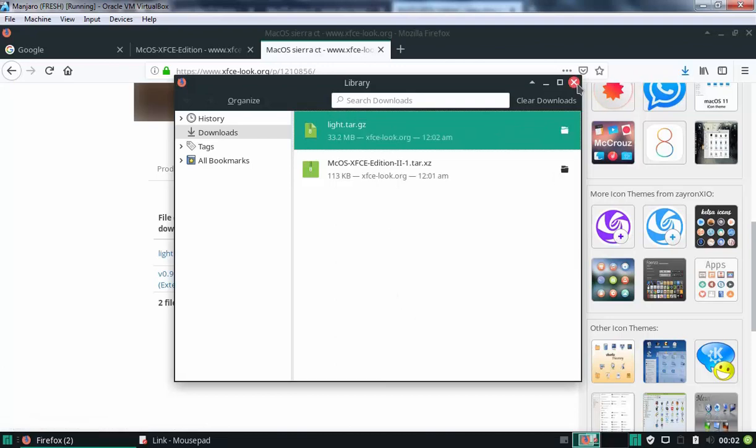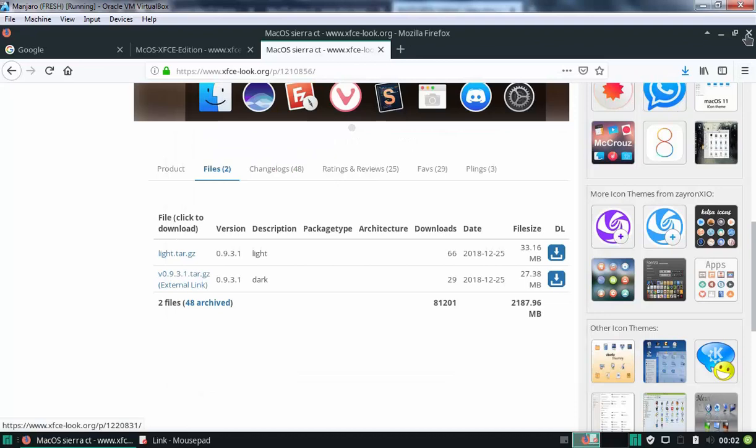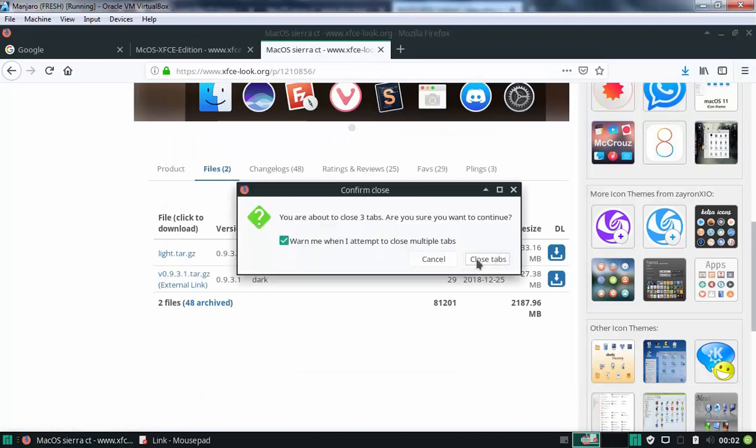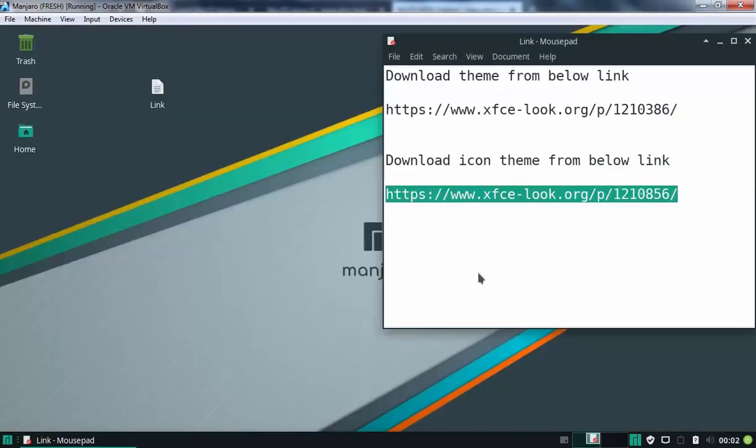Ok, let's close this console and let's close web browser as well. Now, right click on desktop.